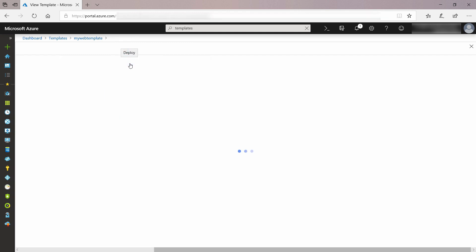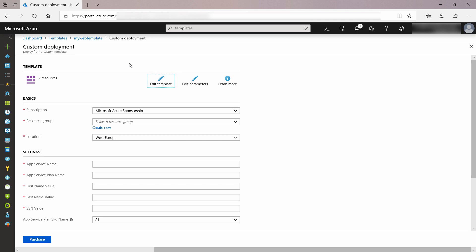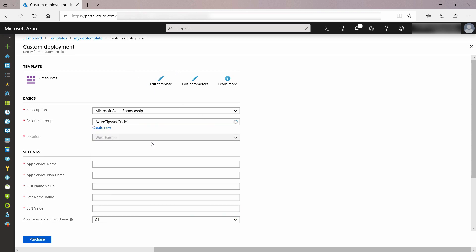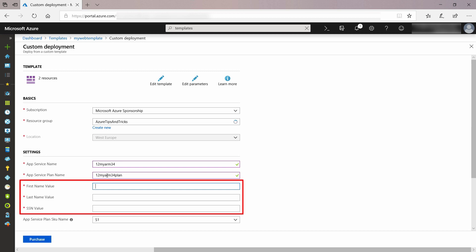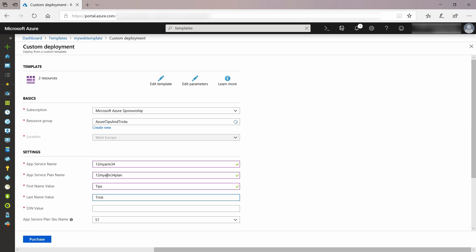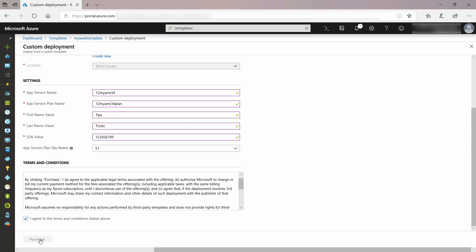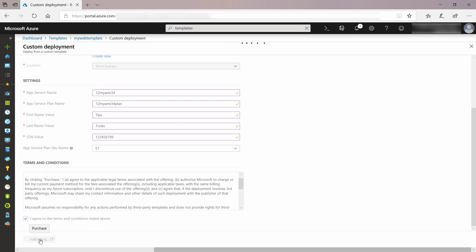I'll click Deploy, and again I have to complete the form. I'll pick an existing resource group, and next I type in a name and a name for the app service plan. Here I need to enter values for the application settings, because they are filled with parameters now — they are dynamic. I'll leave the pricing tier as is, and I must accept the agreement. The ARM template is now deploying the web app.